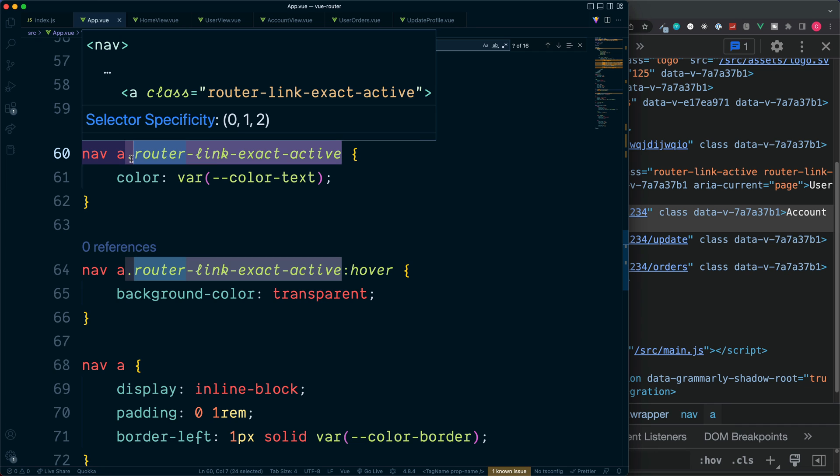So this is how we can add styling to our active links, both for a full and also a partial match.